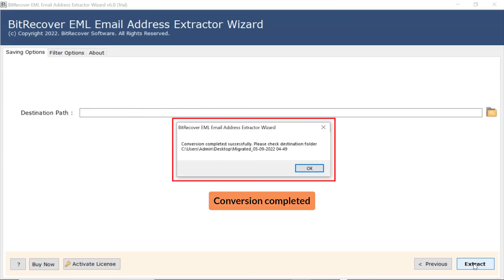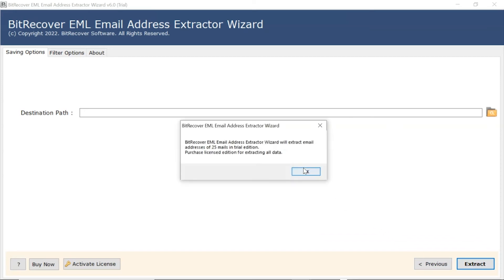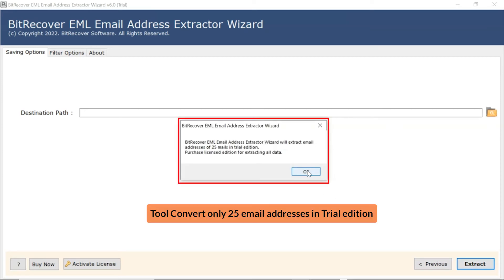Conversion completed successfully. Click on OK button. Tool extracts only 25 email addresses in trial edition.